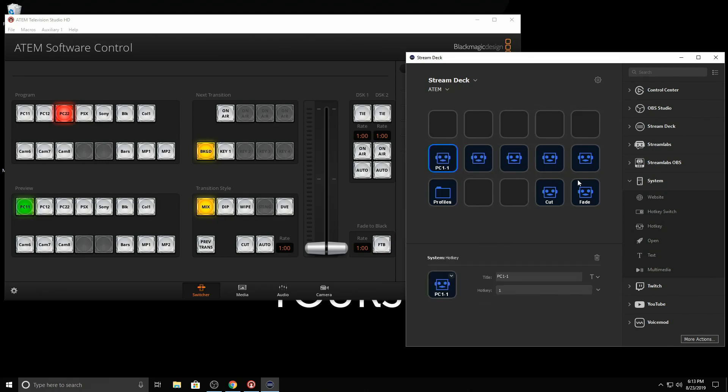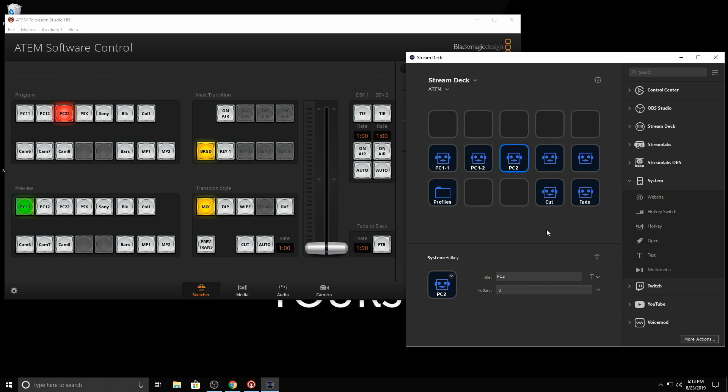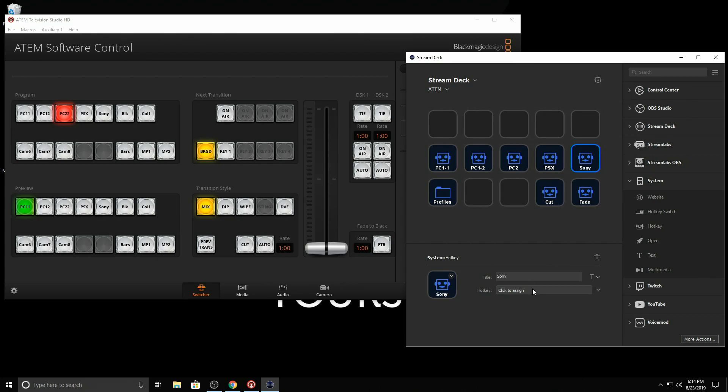I'll put that over here. And then PC one, monitor two, that's two. Then PC two, that's three. Then my PlayStation is four. And then my 4K camera is five. All right.